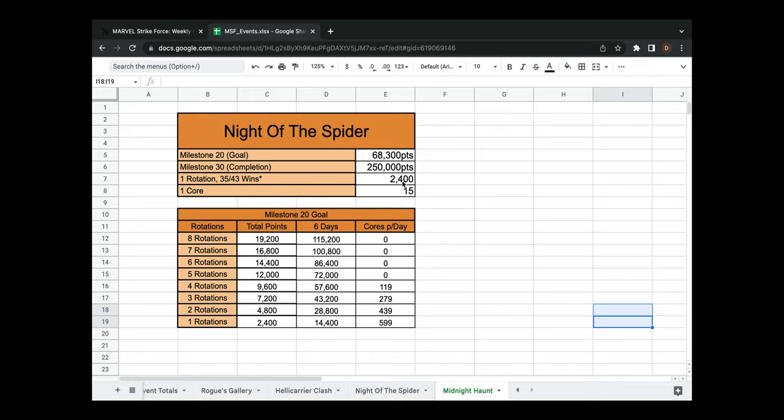That is also including if you win with your Dark Hunters and your Symbiotes. And then of course a core is 15 points. But looking at this, you really don't have to core at all. You could do anywhere from five to eight rotations a day for six days.